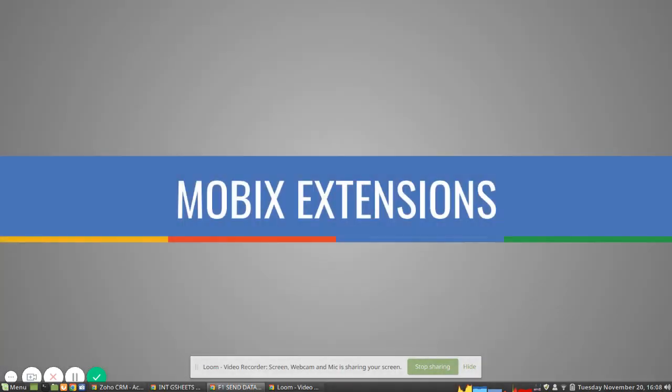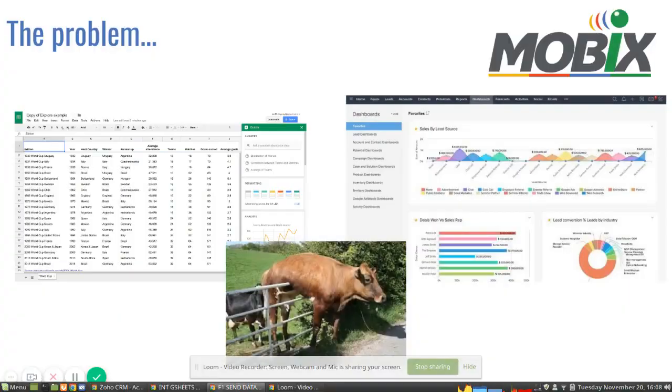Hello everyone, this is David from Mobix and I'm going to show you one of the extensions that we have developed for our clients.